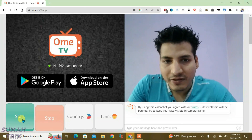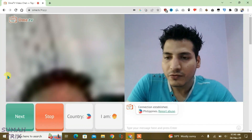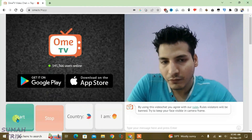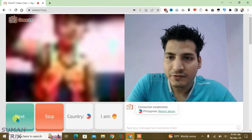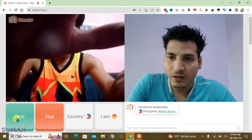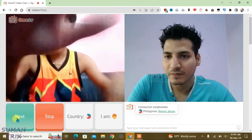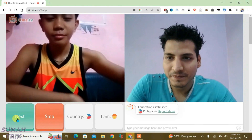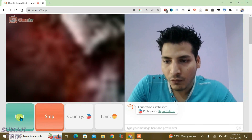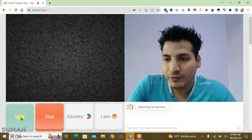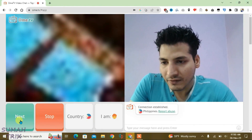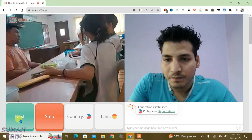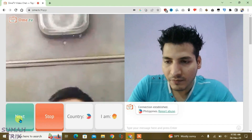You can now start the video chat from here, and if you want to stop it you can select the stop option. While you are video chatting, if you don't want to continue with that person, you can just click the next button to skip to someone else.